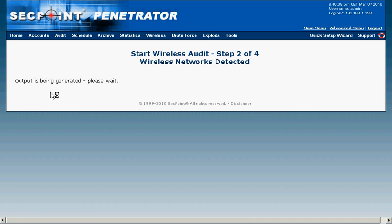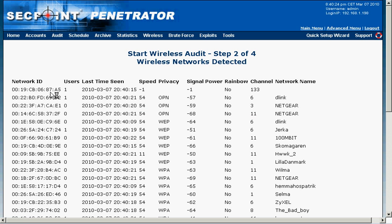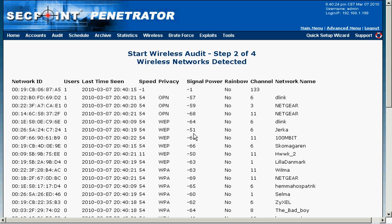Now the output is being generated and we can see the list here has all the information. It has the MAC address of the target network, how many users are connected, the type of encryption used, the signal power, the channel information and the network name SSID.